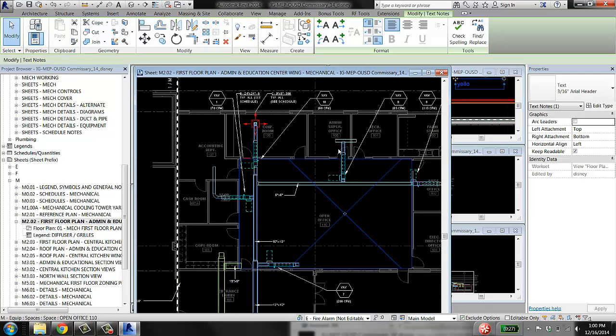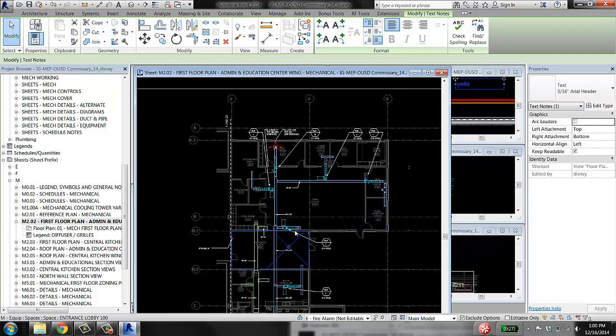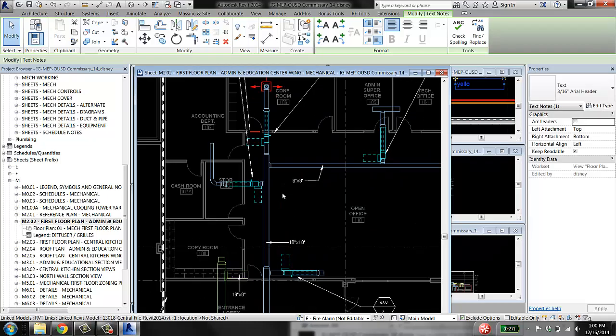Whereas in the sheet view, you want this stuff off so that you can actually communicate what's going on in your model.